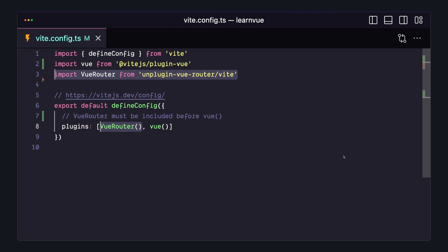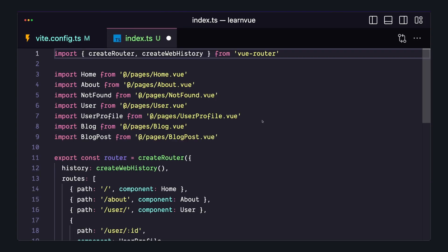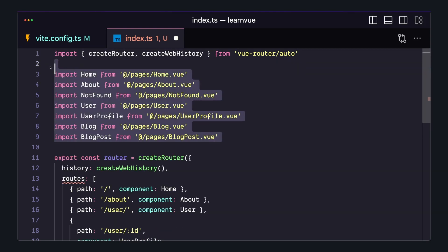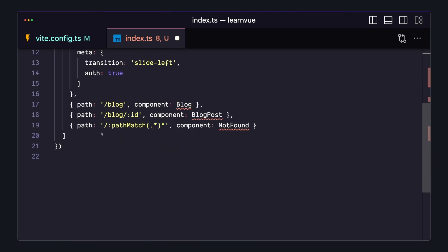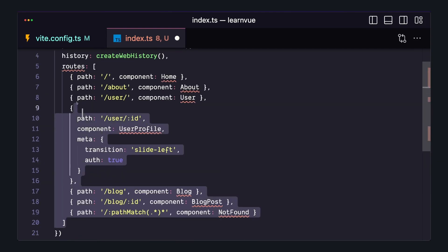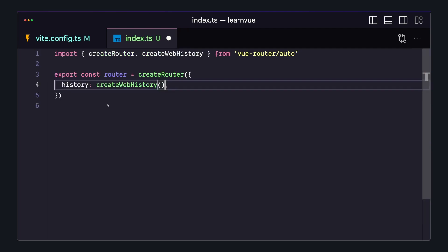all we have to do is go to our old router file and change this import from vue-router to vue-router/auto. And now we can refactor this createRouter and remove all of these routes because our new plugin will automatically create them for you based off our src/pages folder.